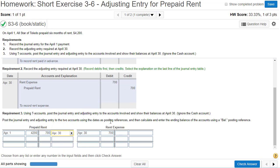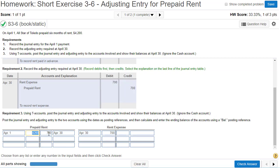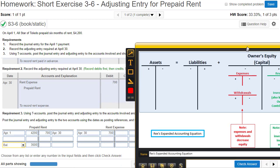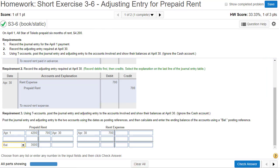When posting, we need to enter balances. Prepaid rent is an asset, so we have $4,200 on the plus side and $700 on the minus side. $4,200 minus $700 gives us a balance of $3,500 as of the end of the month. For rent expense, the left side is the plus side and the right side is the minus side, so we have a $700 debit balance for rent expense.